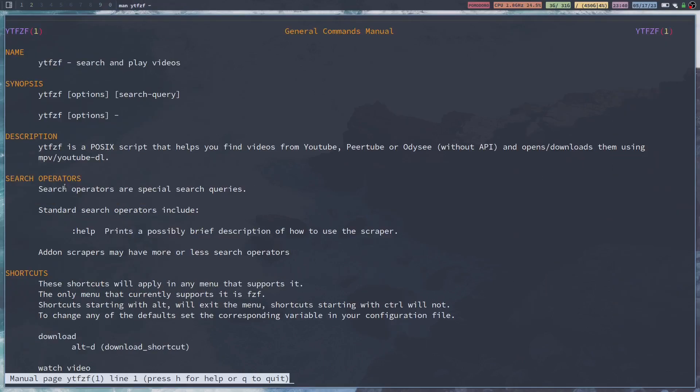And of course, if you want some more information, you can always open up the man page for it. YTFZF is a POSIX script that helps you find videos from YouTube, Peertube, or Odyssey. And it opens or downloads them using MPV and YouTube DL. Now I will say, there is a package called YouTube-DL that is way out of date. I got errors saying it's way out of date. So I would not recommend installing that. You just install YTDL and you can do the same thing.